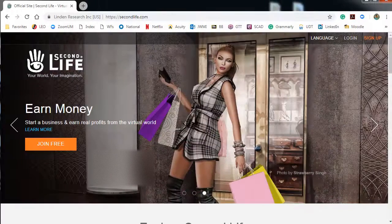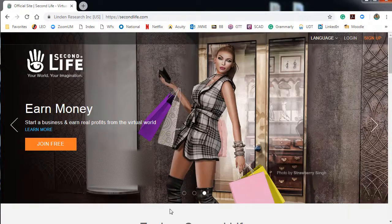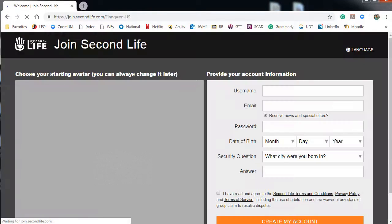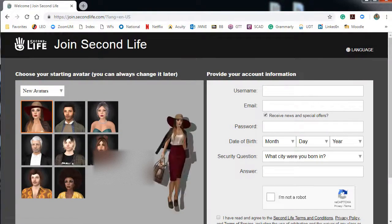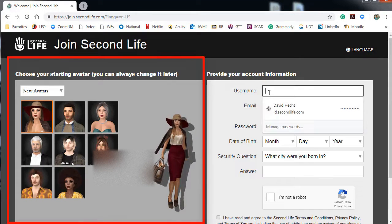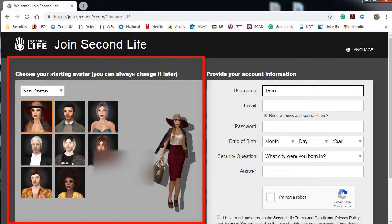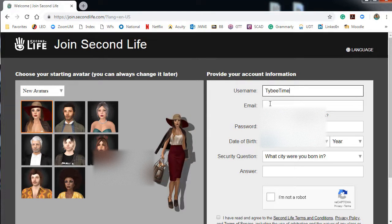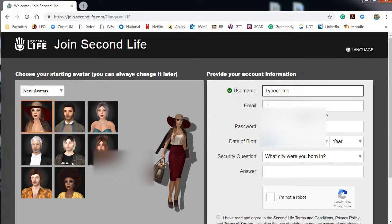First thing you do is agree to the cookies and then click on Join Free. On Join Free, you choose your avatar over there on the left and then you type in your username. It must be a unique username.